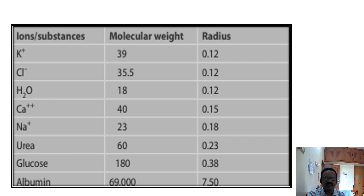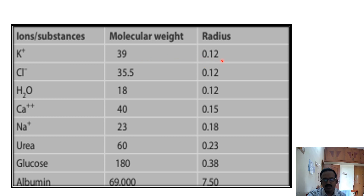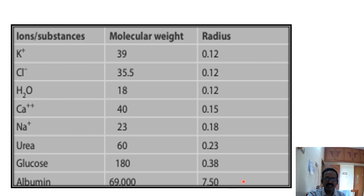In this chart, different ions with their molecular weight and radius size are given. The potassium molecular weight is 39 and sodium molecular weight is 23. Compared to sodium, potassium molecular weight is more, but the radius size of potassium is 0.12 while sodium radius size is 0.18. This smaller radius size plays an important role for potassium efflux from inside to outside the cell. The protein radius is 7.5 and its molecular weight is also very high, so protein is impermeable. The selective permeability of the cell membrane plays an important role in resting membrane potential.